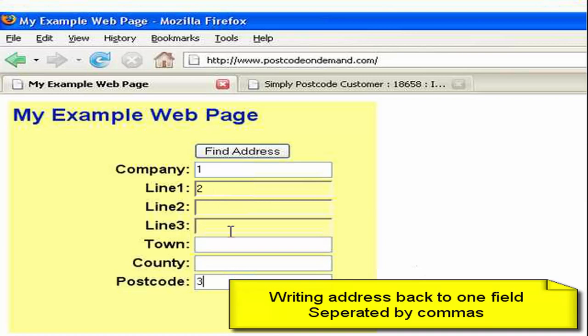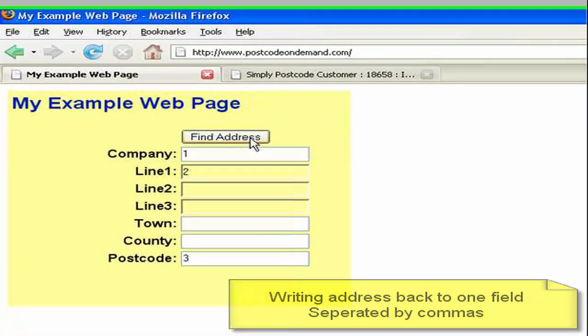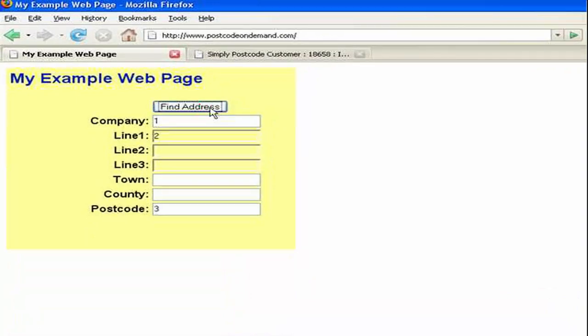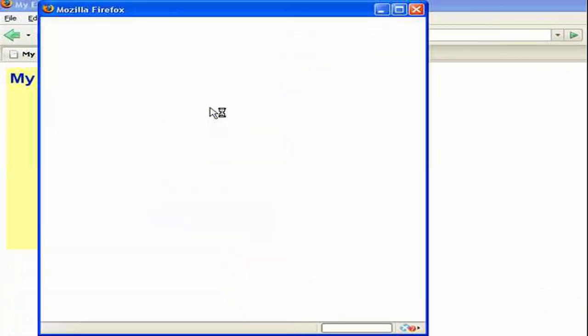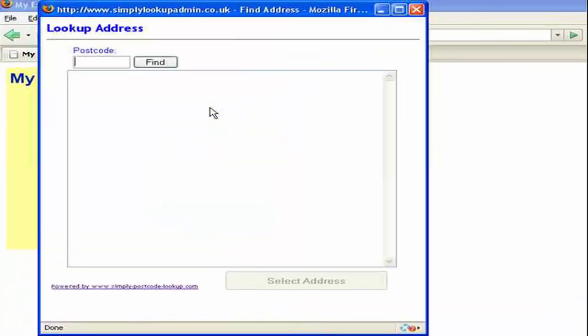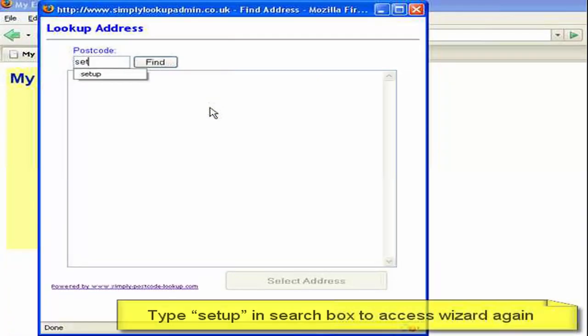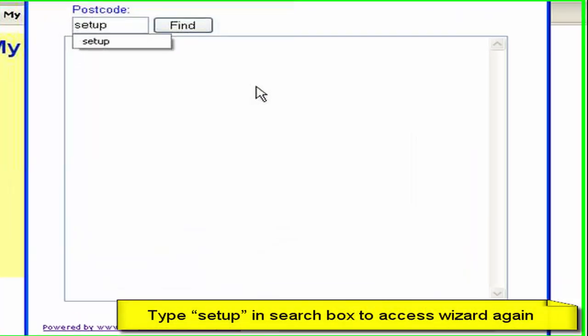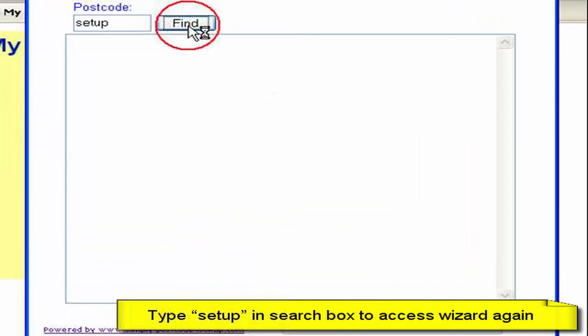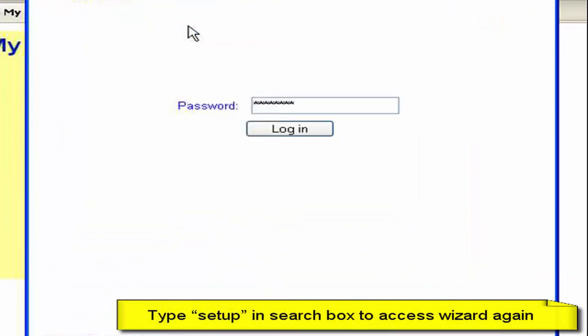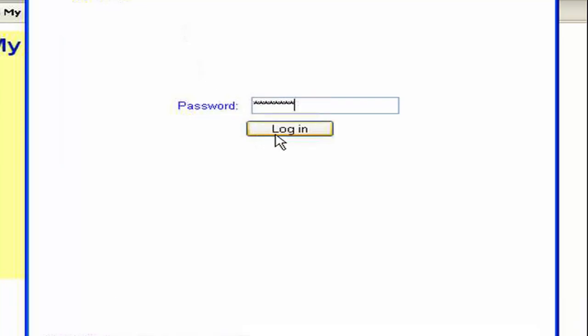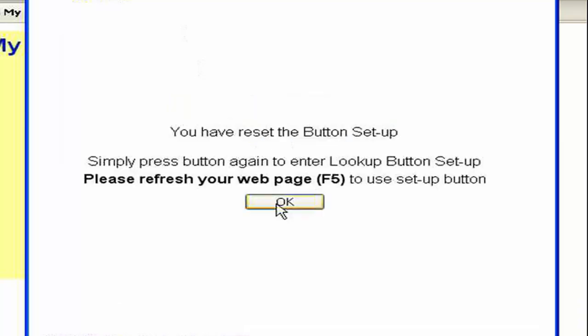To make this change obviously I need to go back to that setup wizard we saw earlier. And this can easily be done by pressing the find button and going to the search window. Then we type setup in the postcode field. This then tells the system that we want to enter the setup wizard. And obviously we need to password control that so that's offering me there my user password. So that's the password we used earlier to log into the Simply Postcode website.